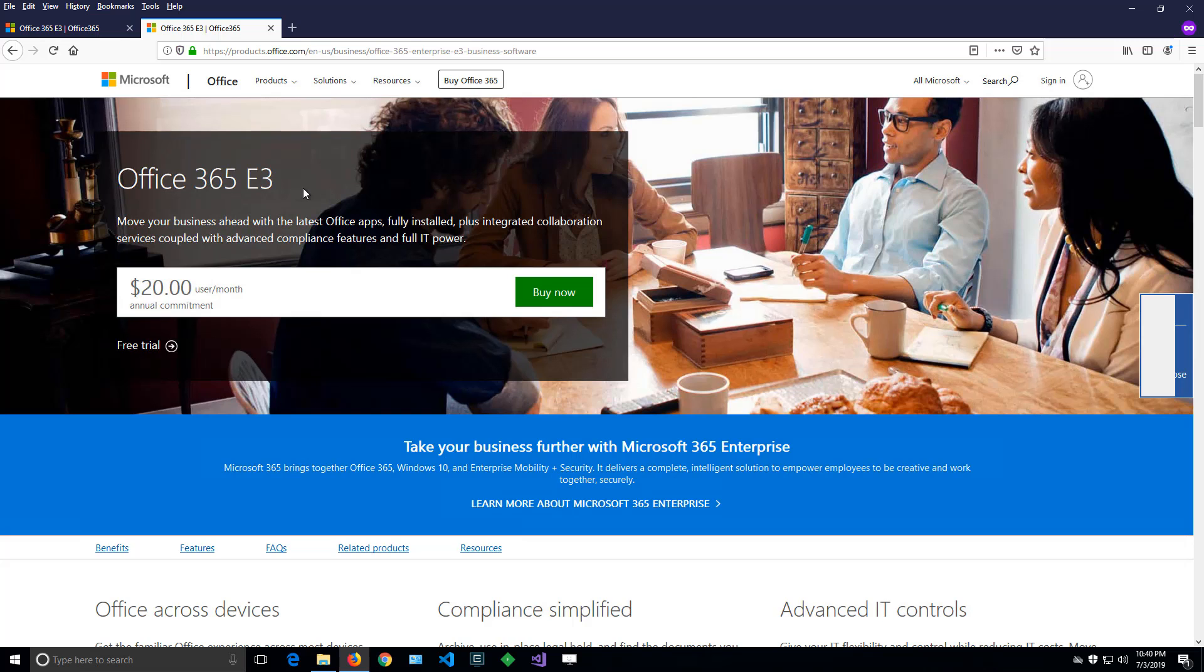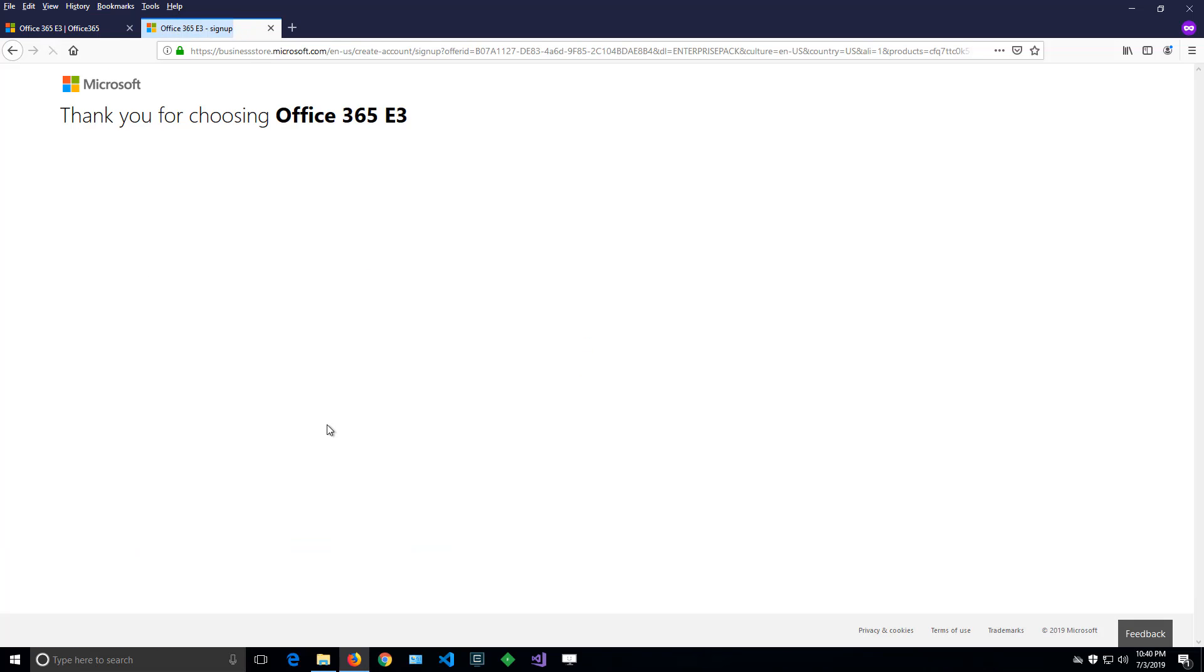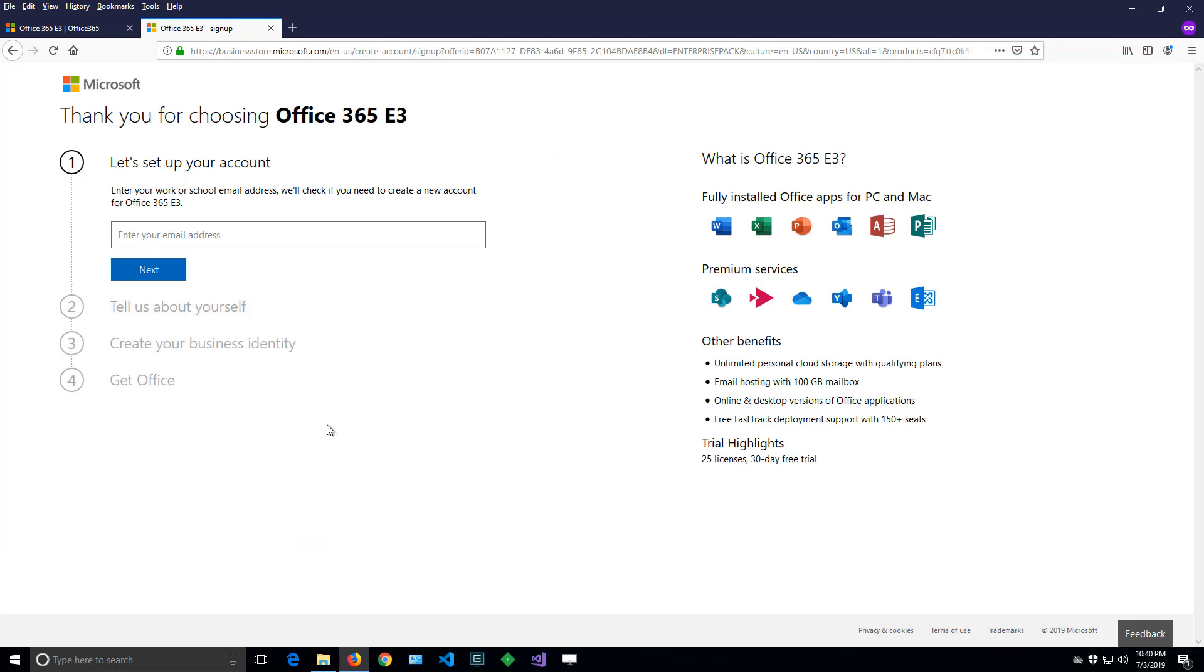I land on that page, and there's a free trial button at the bottom. That will give us 30 days of Office 365 E3, and with that we'll get all the products here, including SharePoint. So let's register.